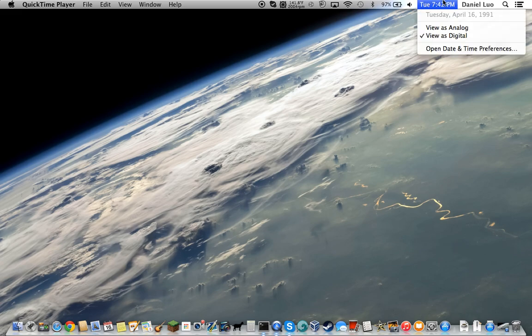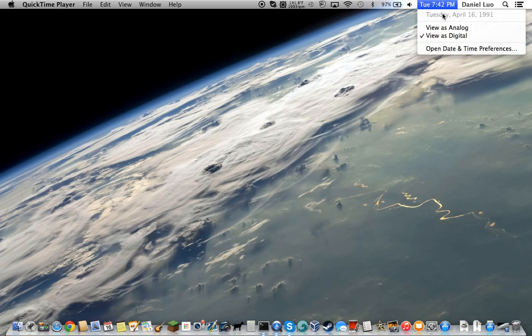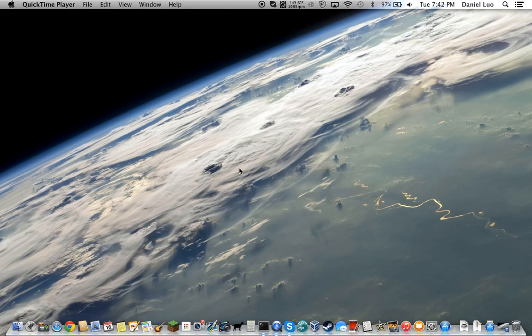So as you can see, my computer's date is April 16th, 1991, and everyone knows that MacBook Pros weren't out in 1991.